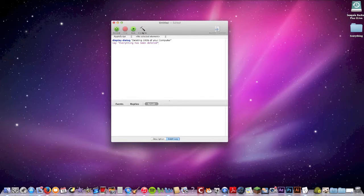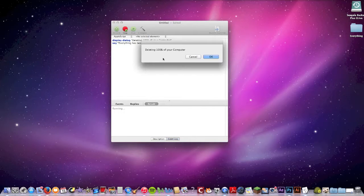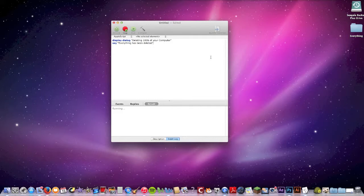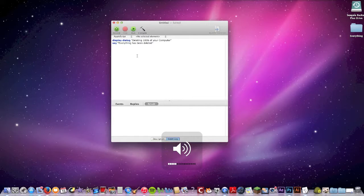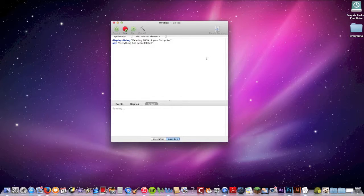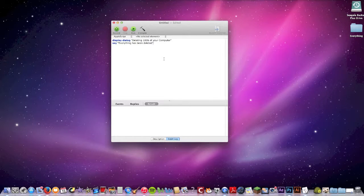If I just run it, it'll say 'Deleting 100% of your computer' — hit okay — and then it'll say out loud 'Everything has been deleted.' I'm turning the volume up but you still can't hear it because this mic is not close to my computer at all.